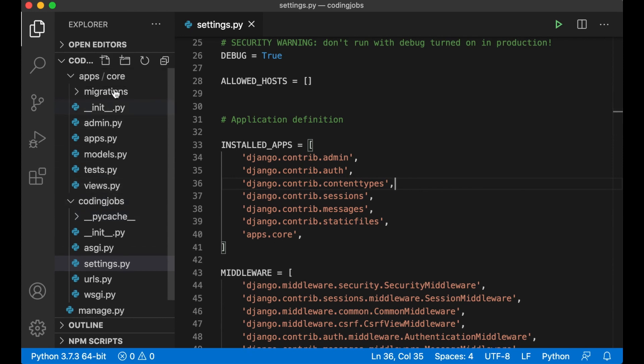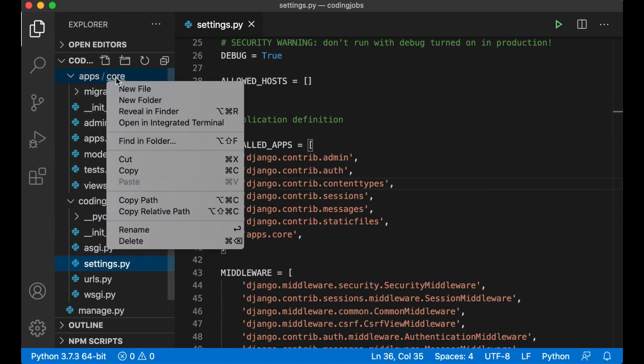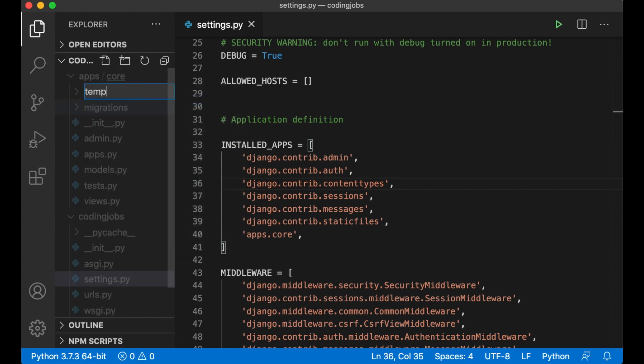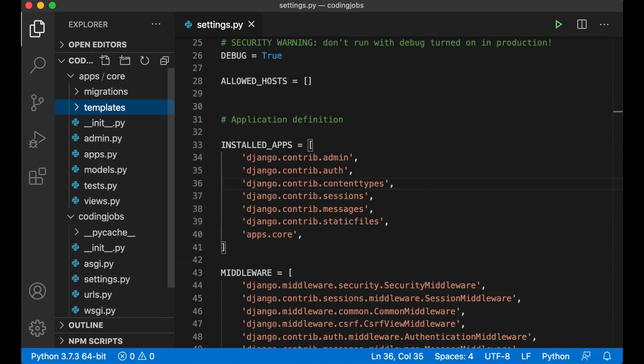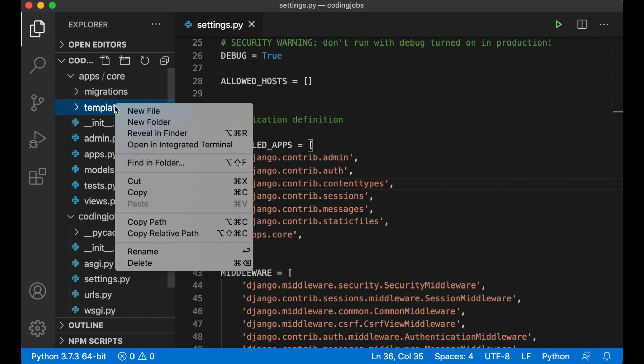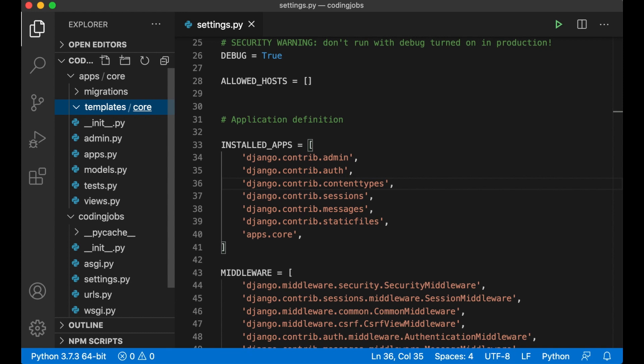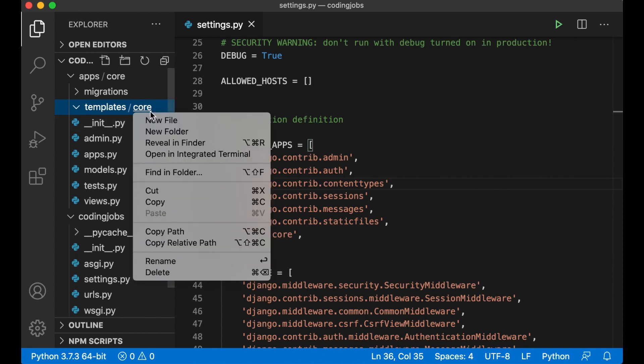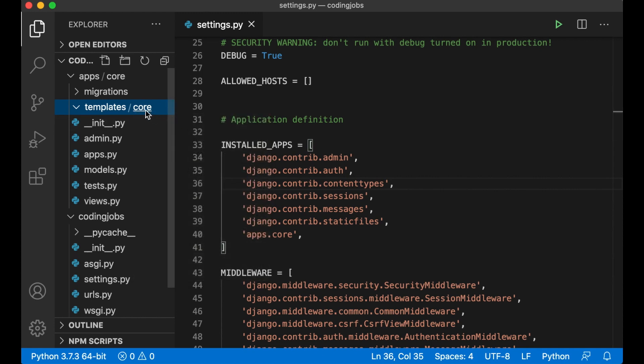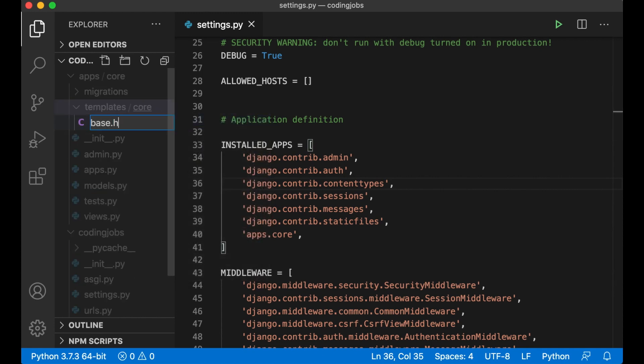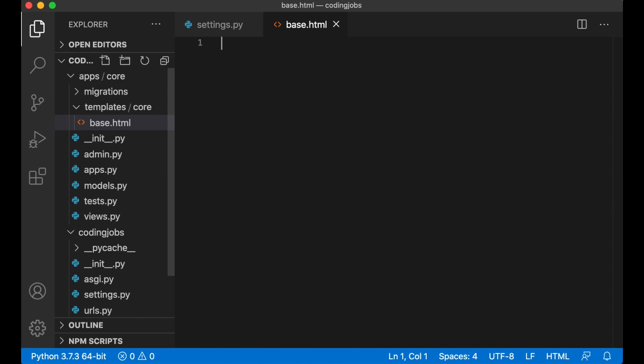Inside the core folder we're going to create a new folder called templates. By default Django will look for this folder inside all of the installed apps. Inside the templates folder we create one more folder called core. This is to make it easier to separate the apps from each other later.